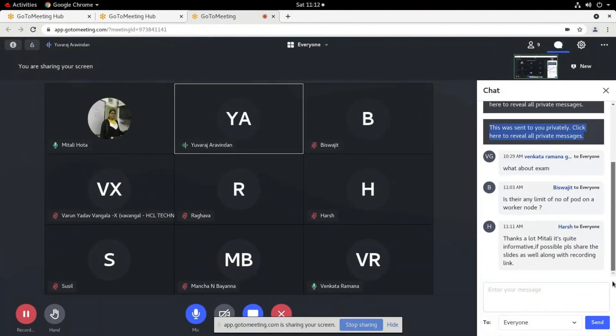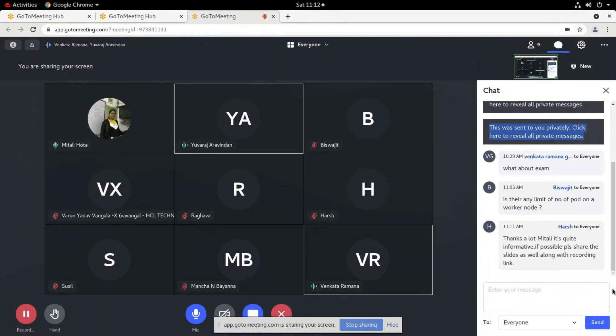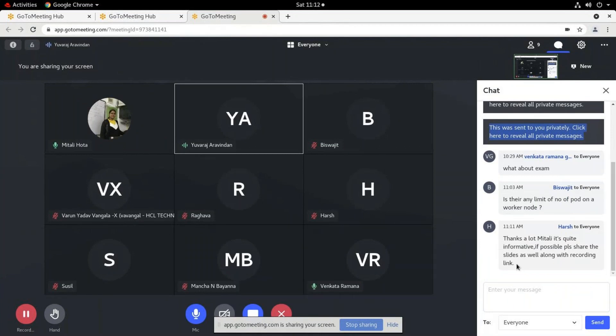A question was raised about the exam pattern. Yes, we will address that.